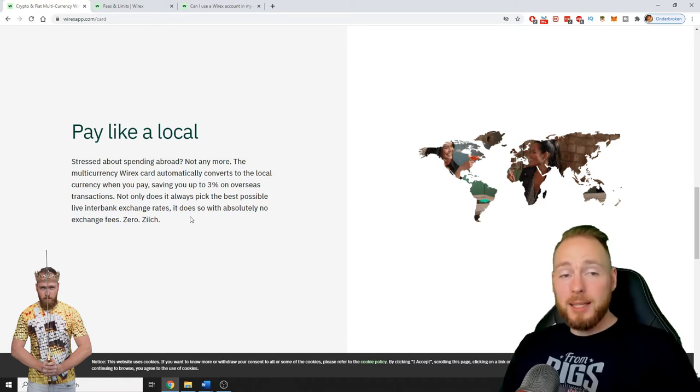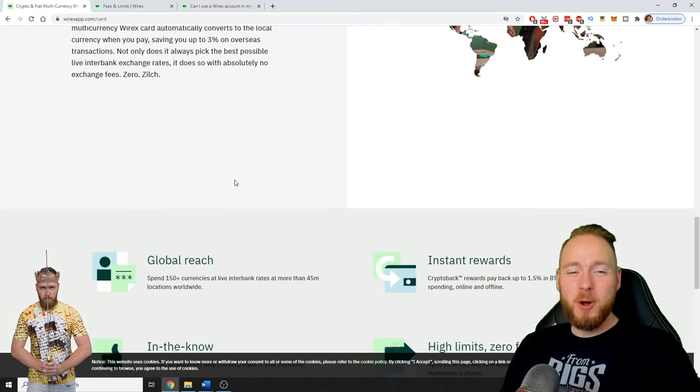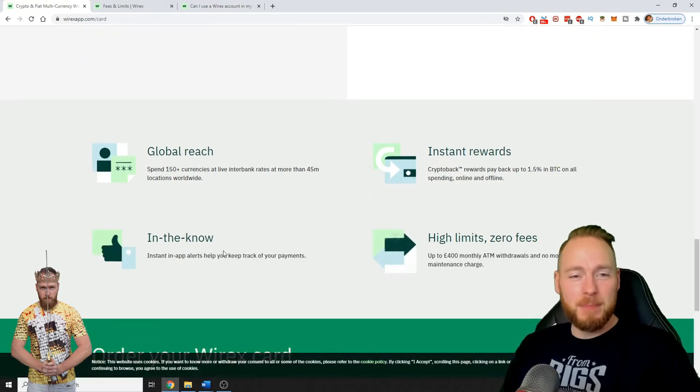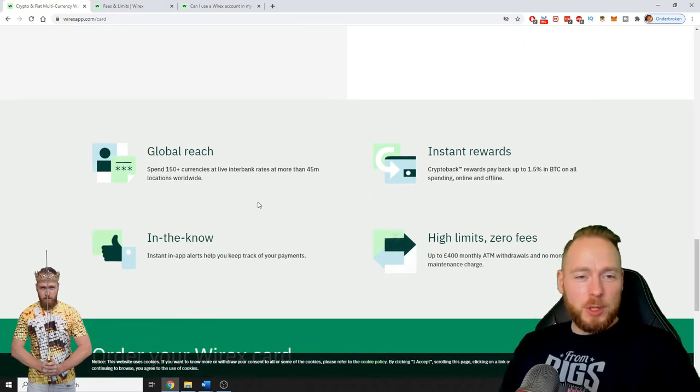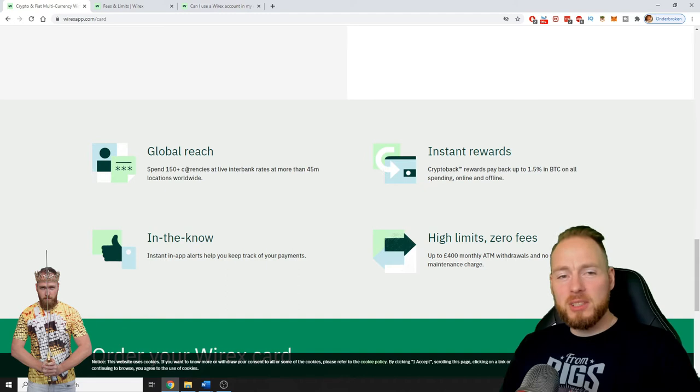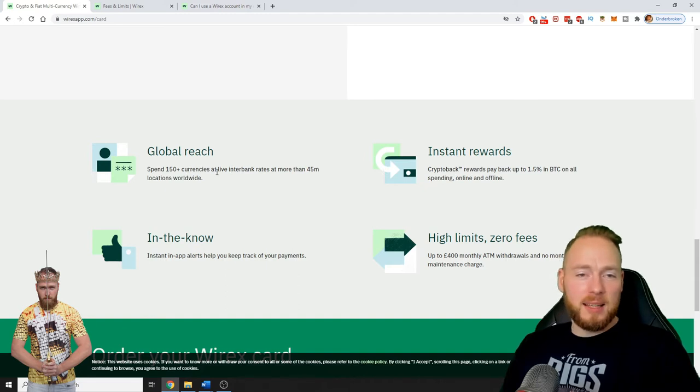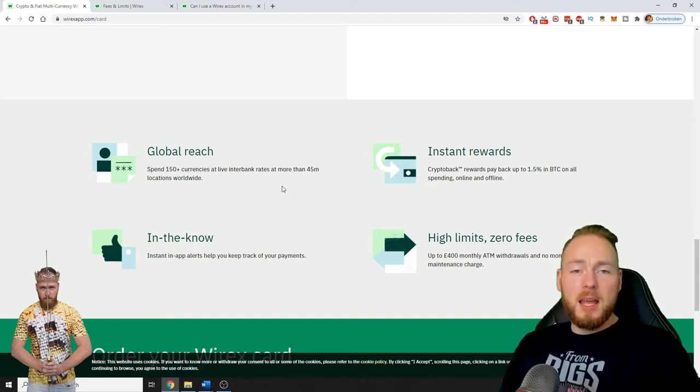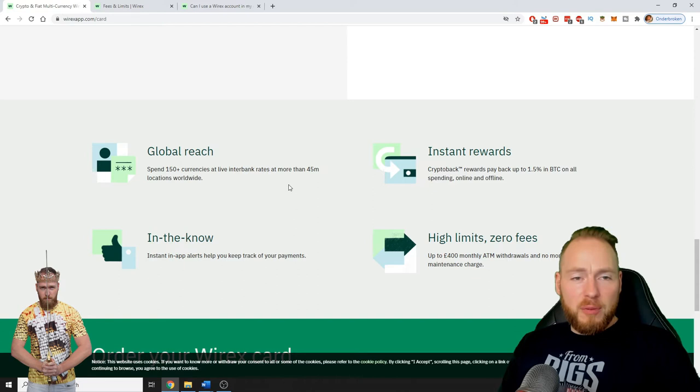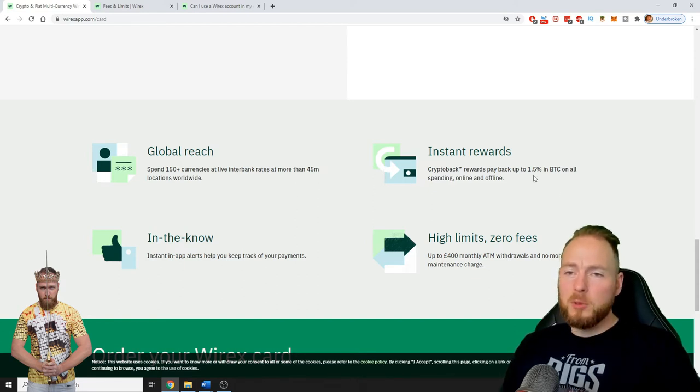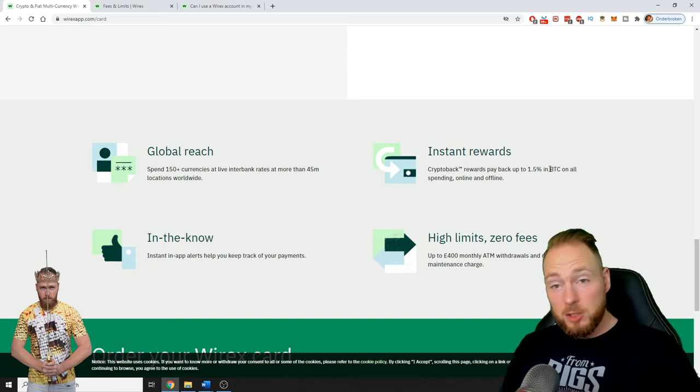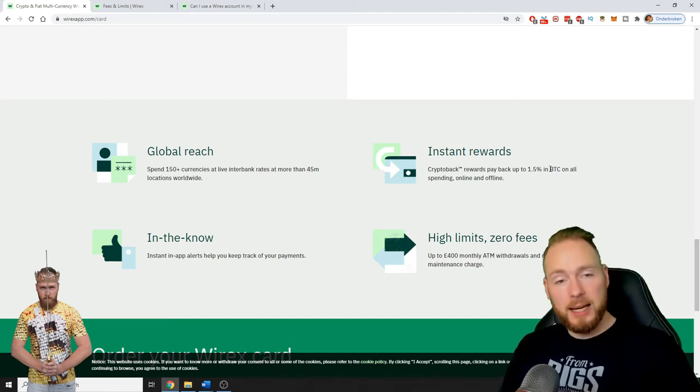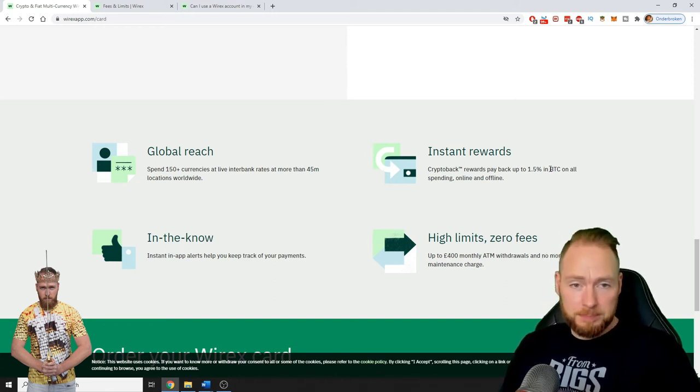Zero. Zero exchange fees. You can spend more than 150 currencies at live interbank rates at more than 45 million locations worldwide. Up to 1.5% in Bitcoin on all spending online and offline.